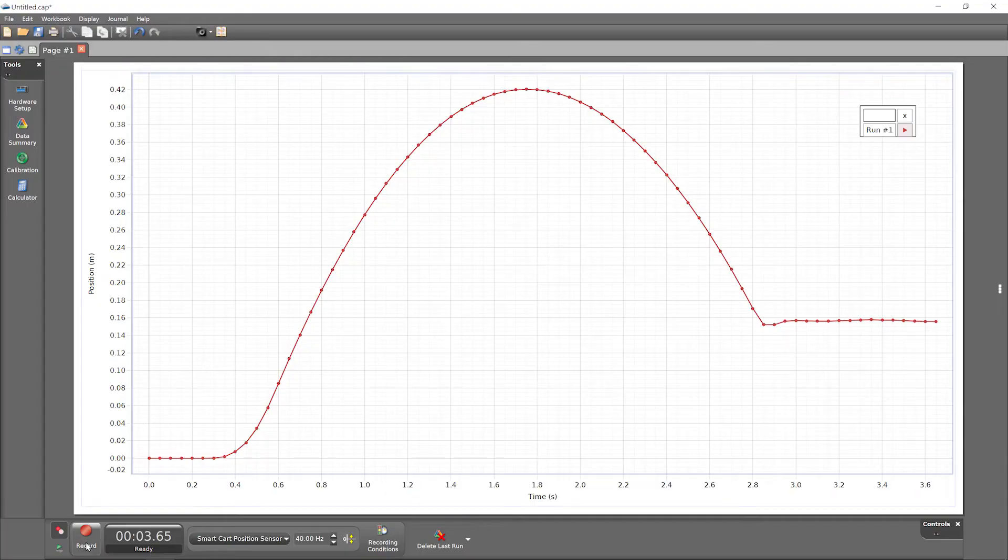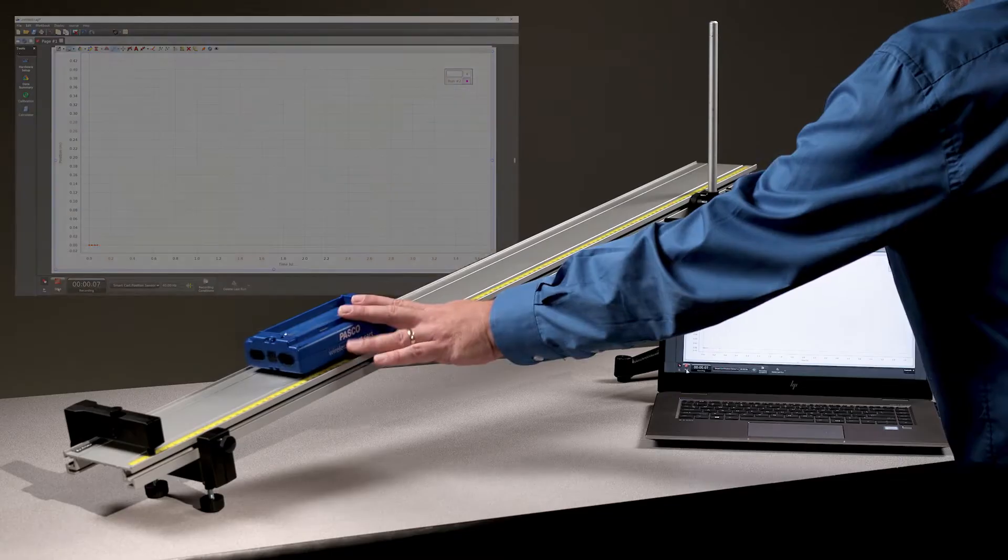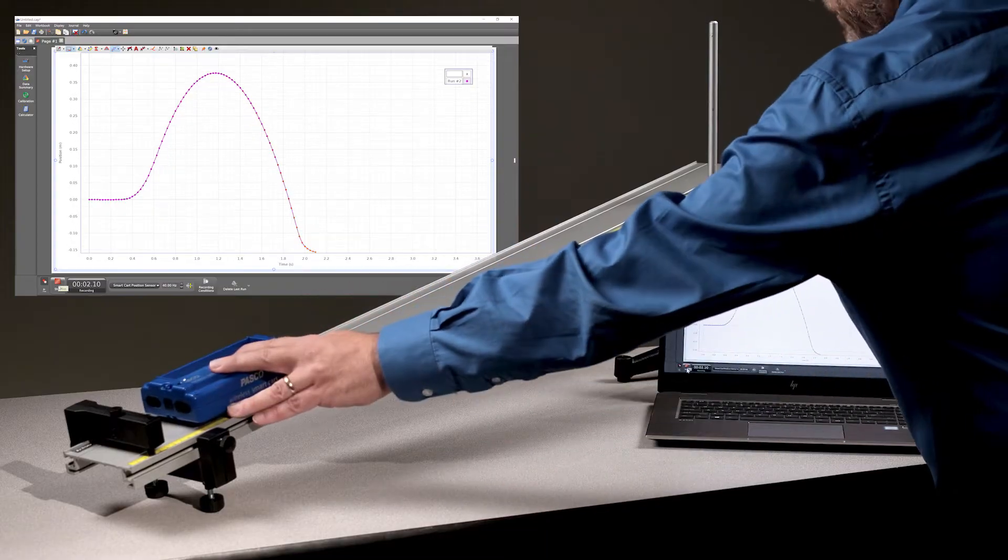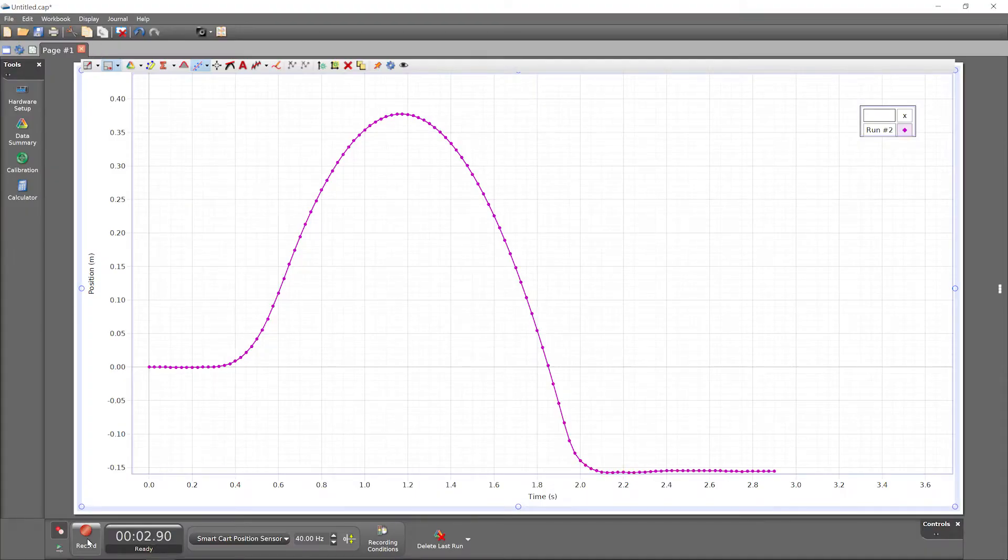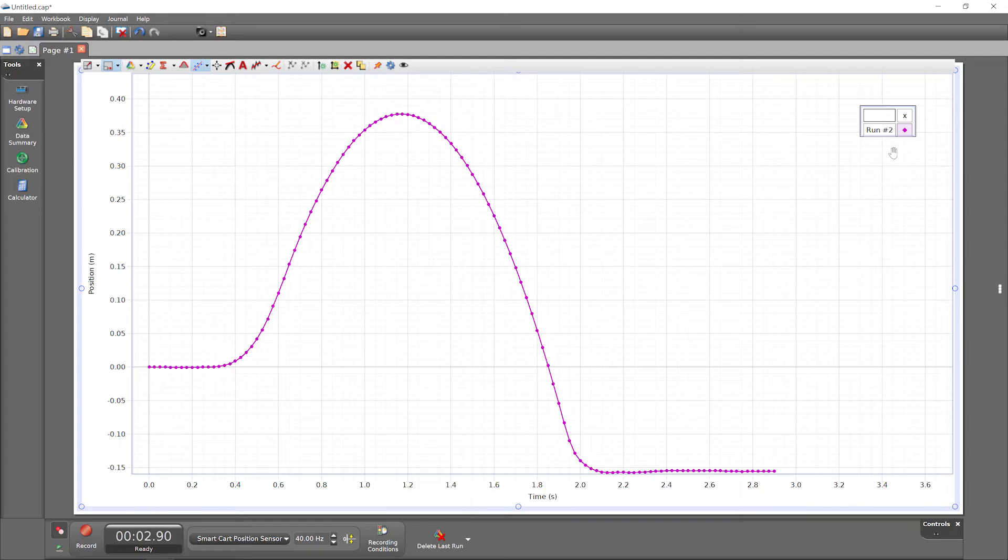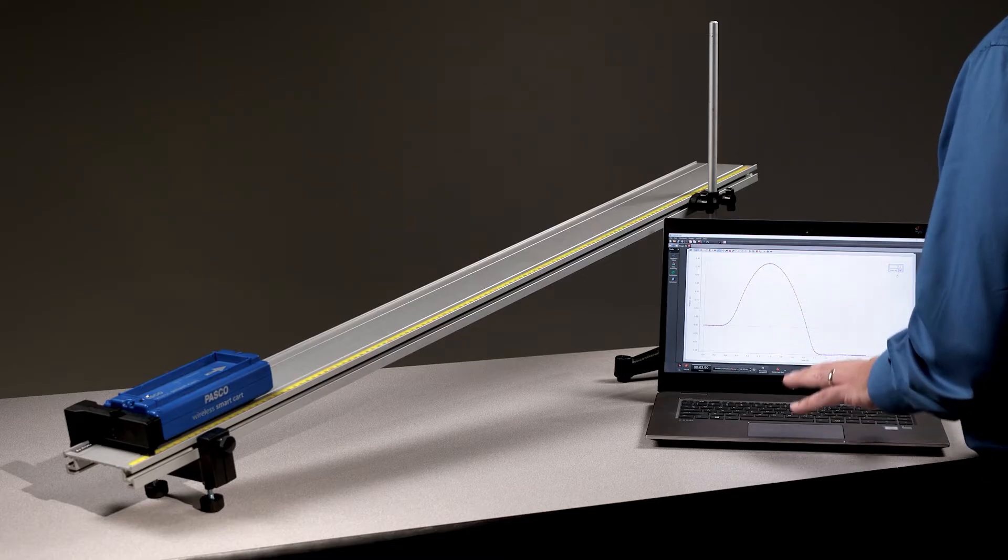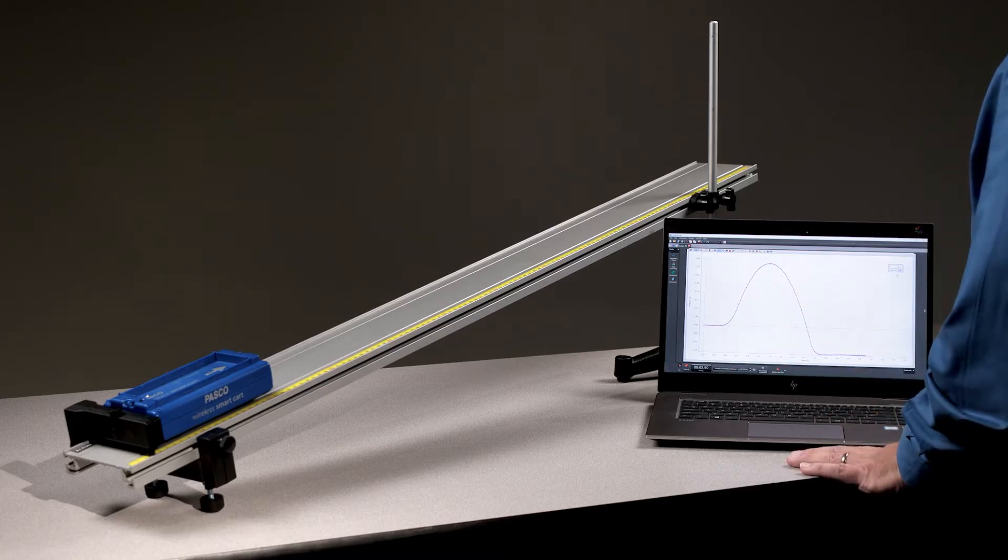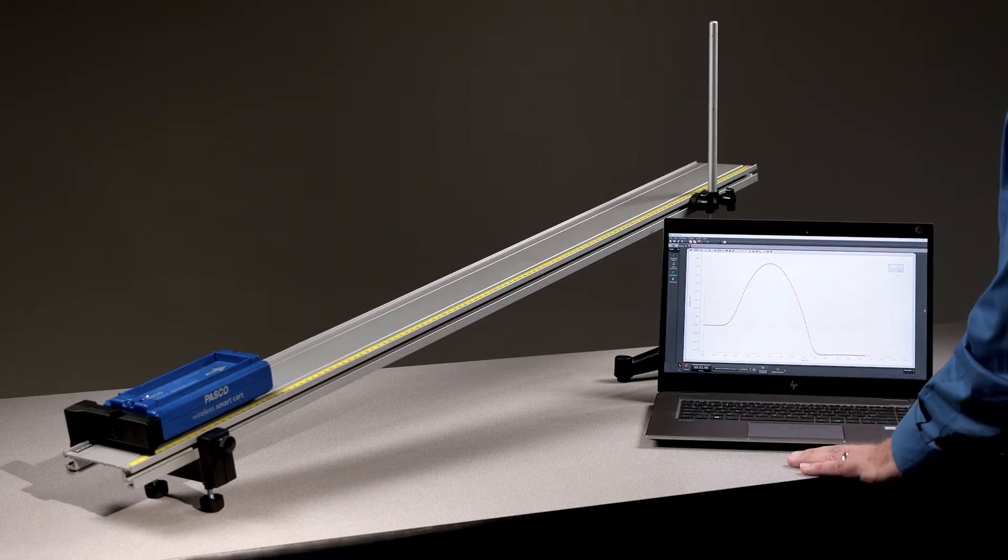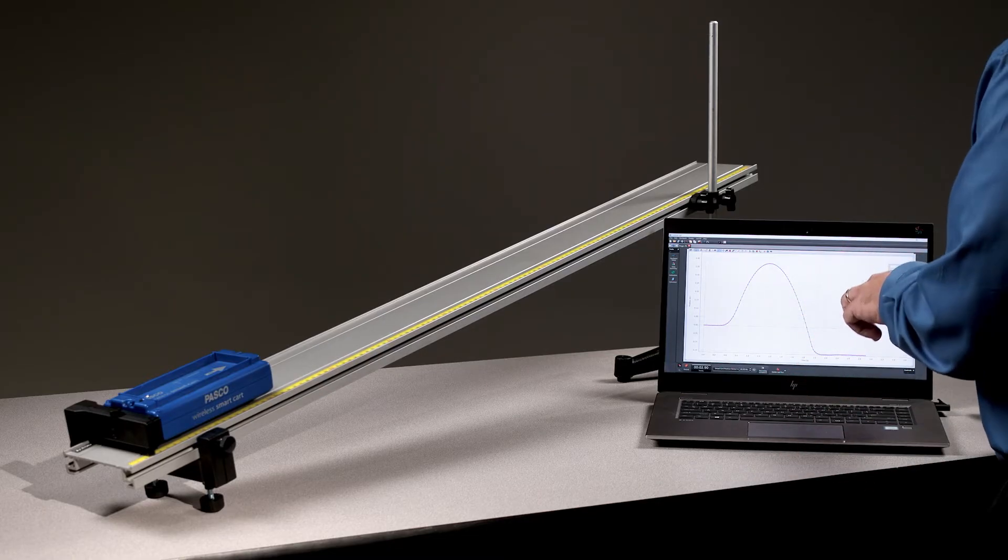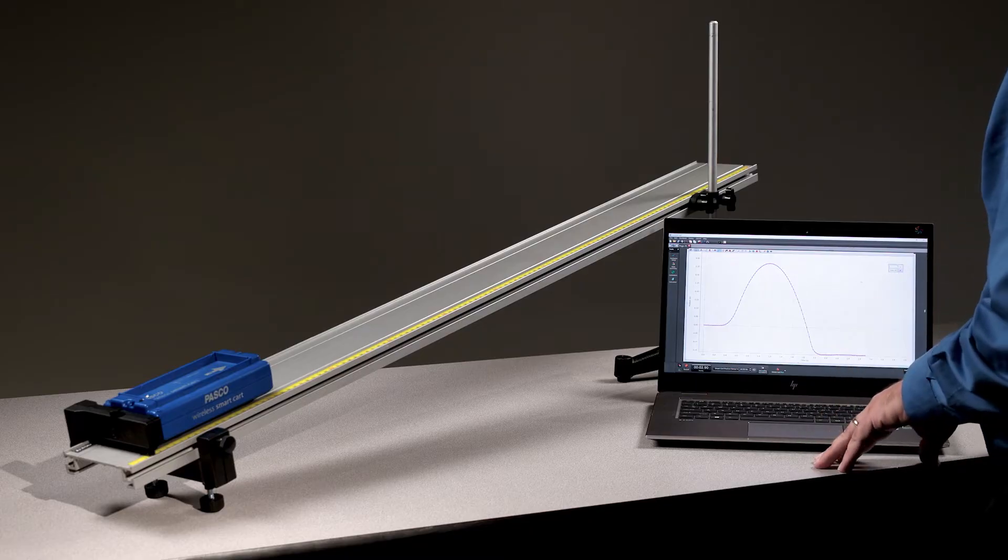Press record to collect another run. And stop. Notice that run number one disappeared from the graph as soon as we began recording run number two. The graph's default behavior is to show only the most recent run to keep things neat. However, run number one is still available in our file.